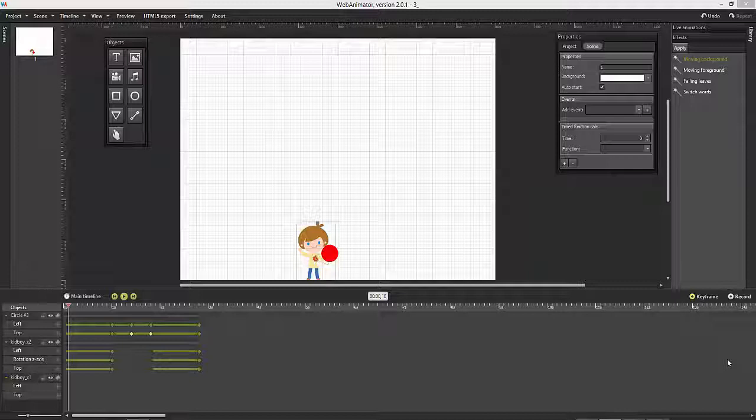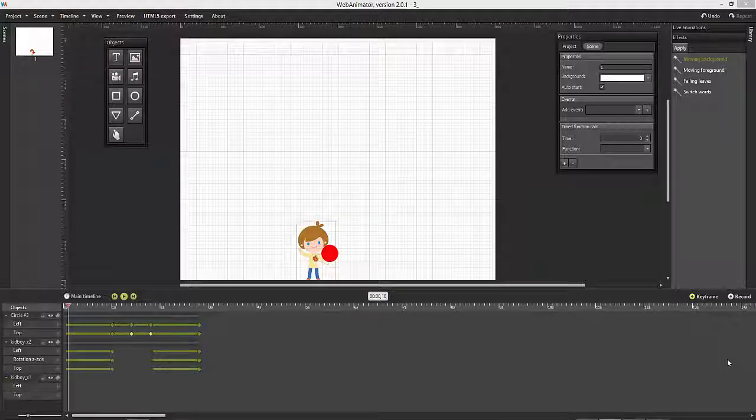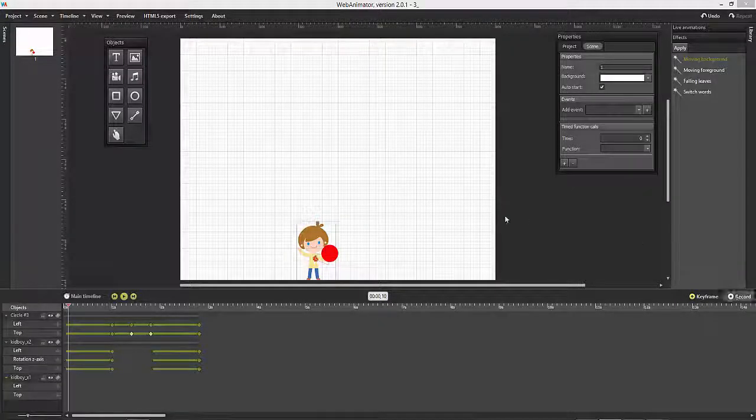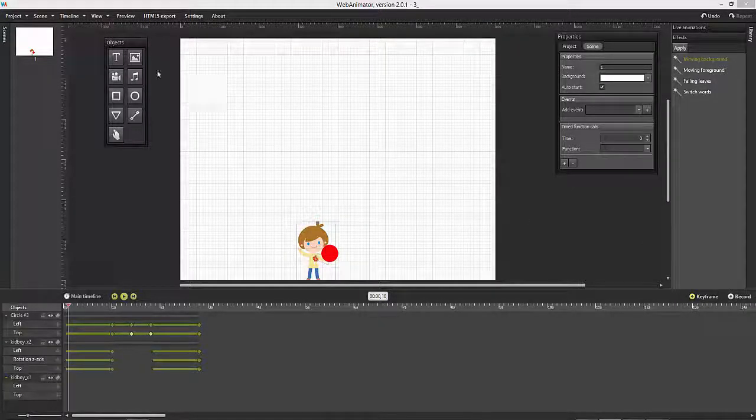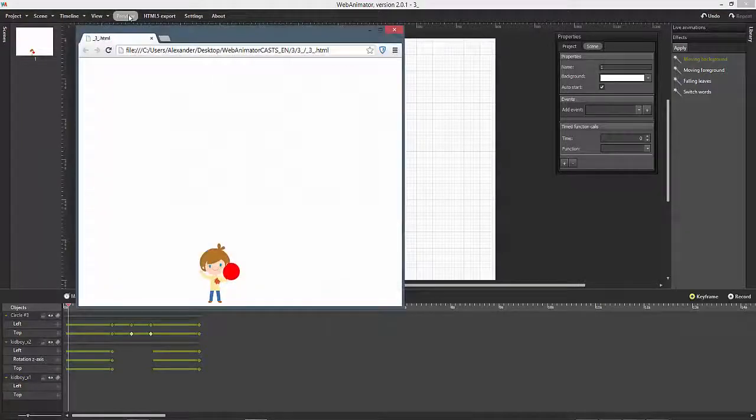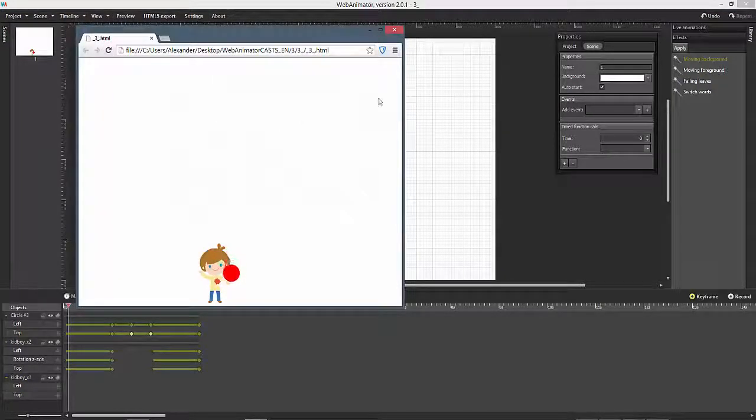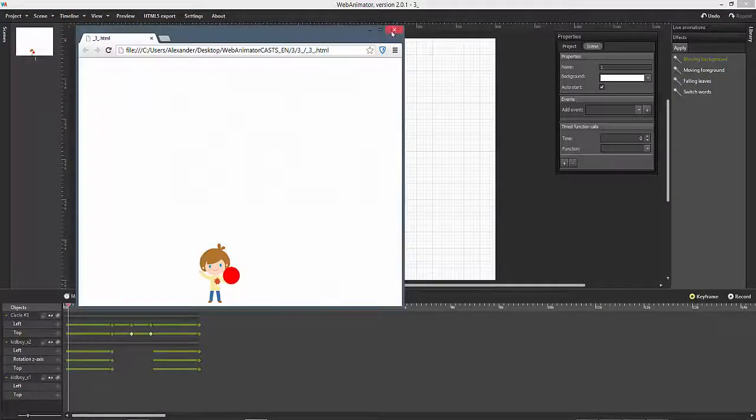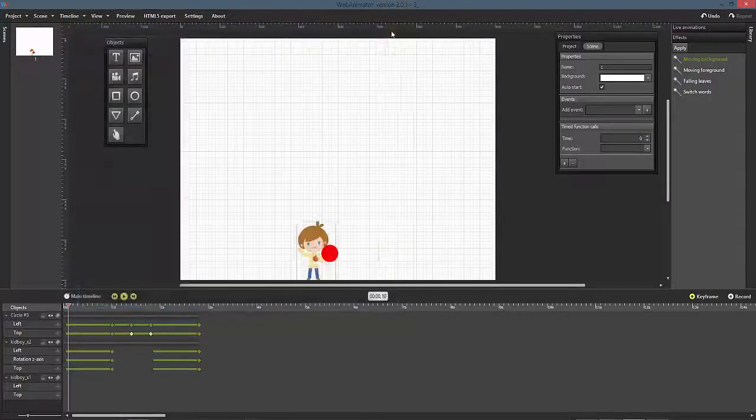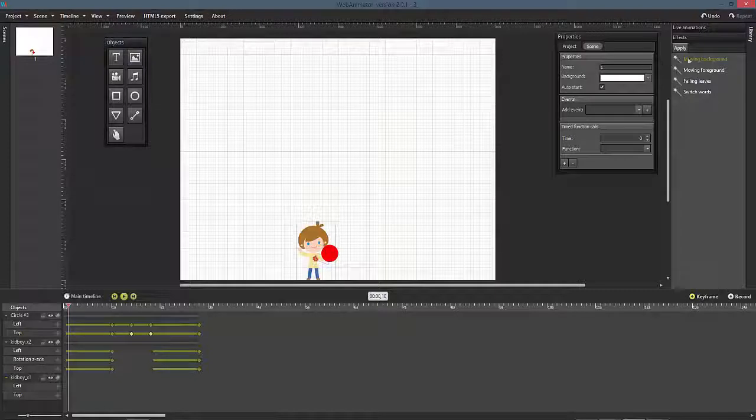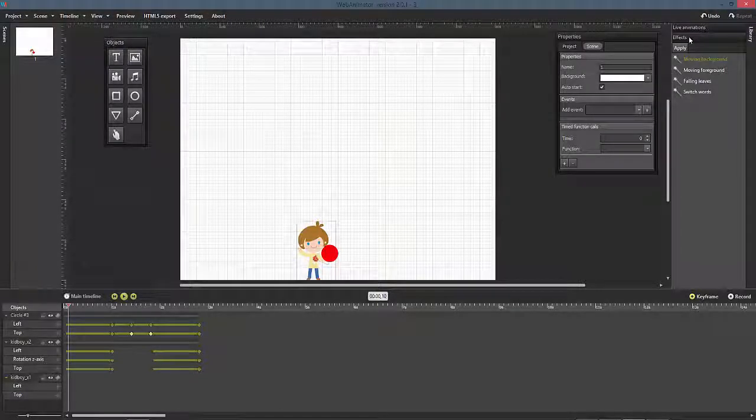In this short tutorial, we'll use the Moving Background effect to reanimate the ticks we have placed behind the boy and his ball we have previously created. To add the effect,